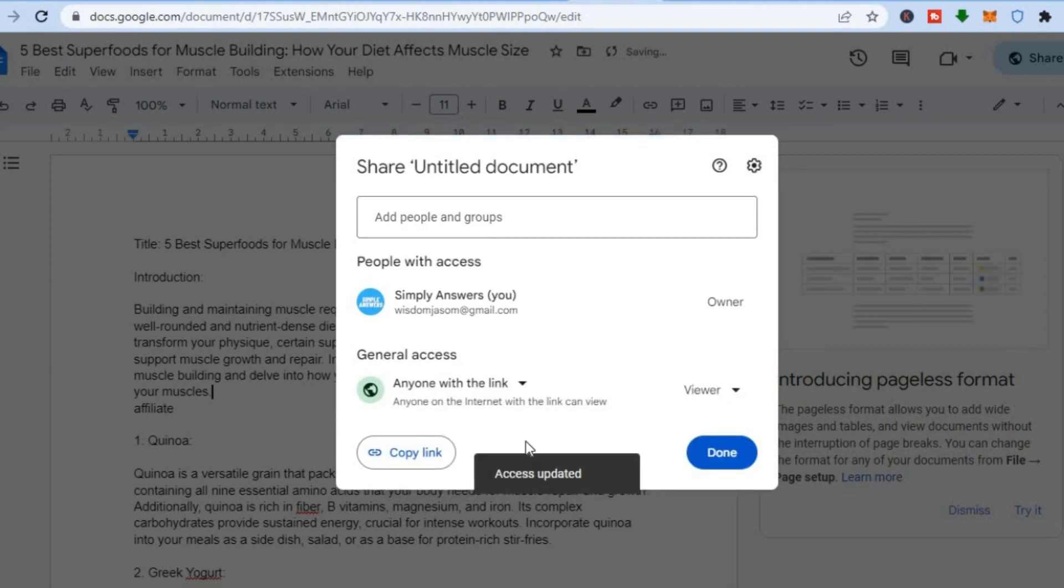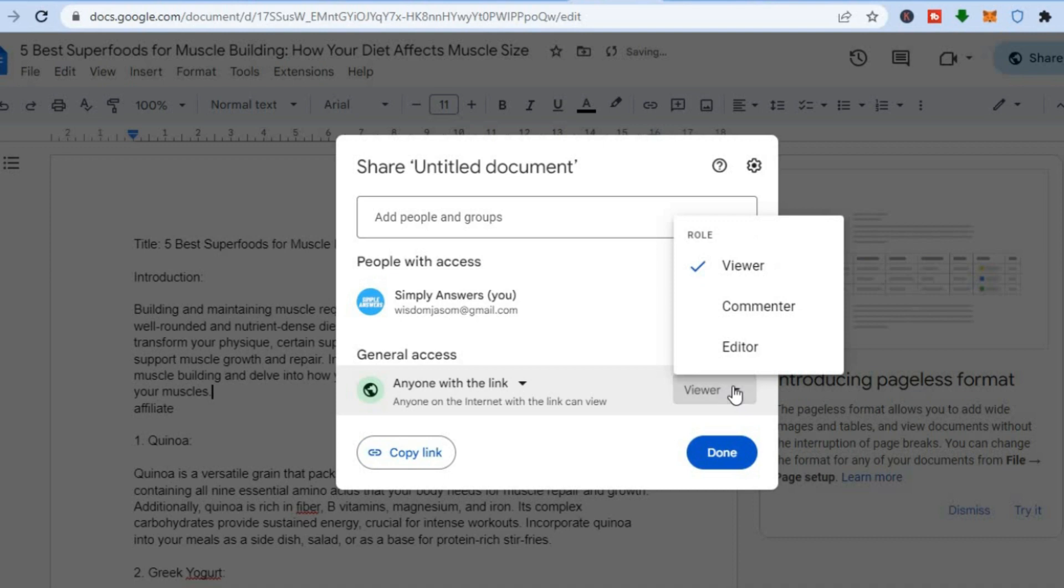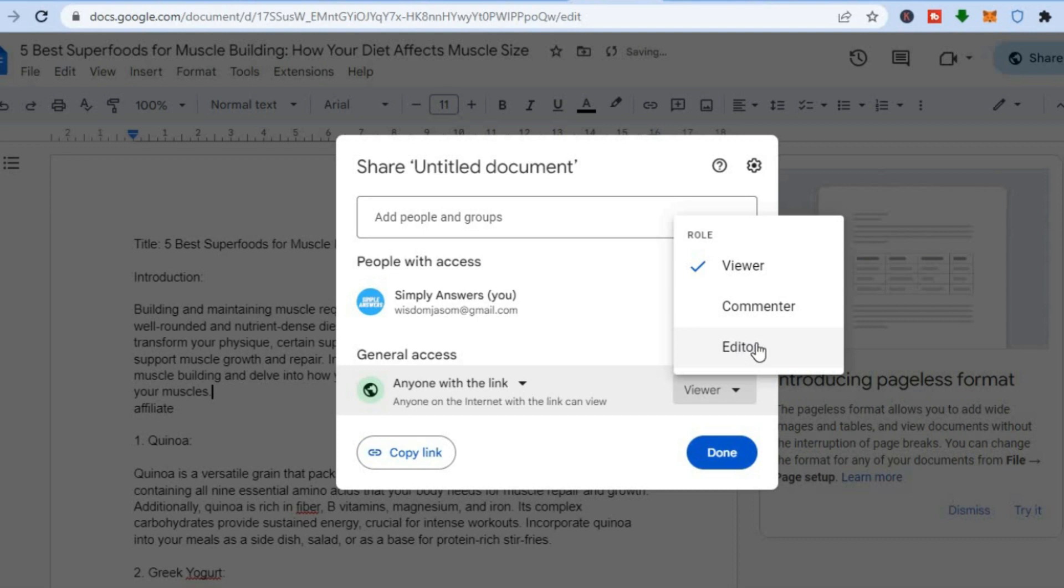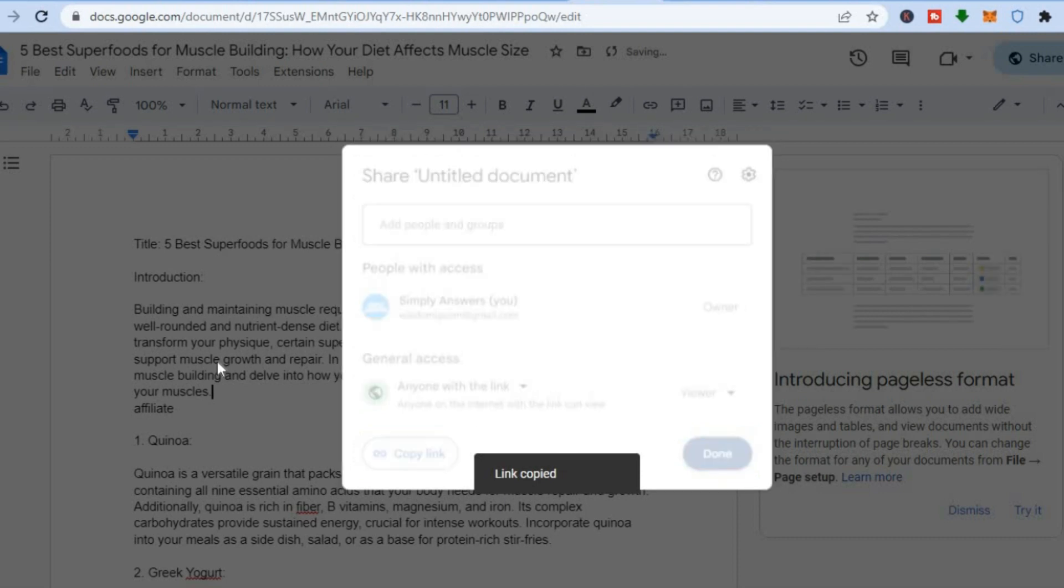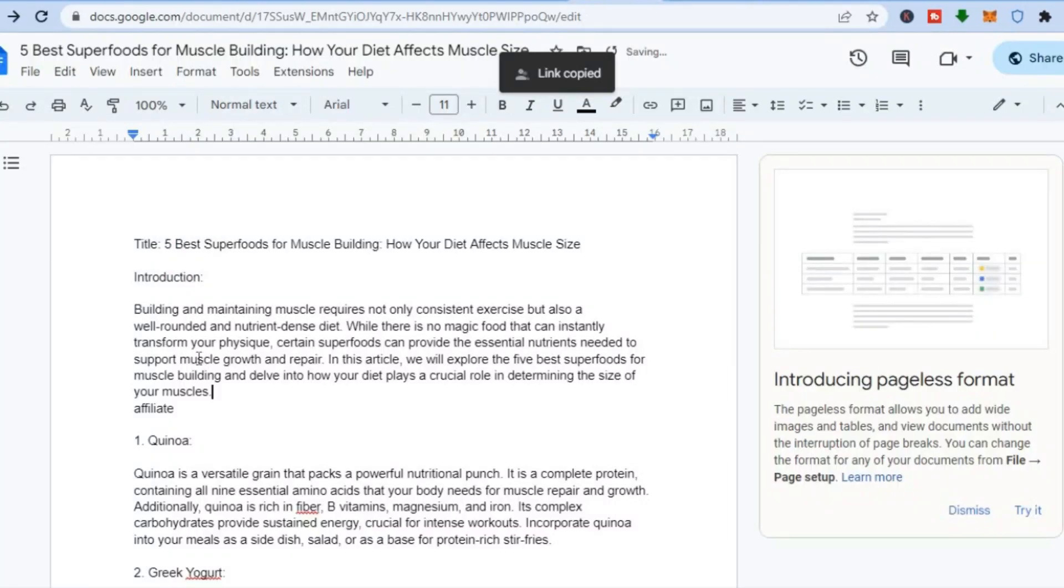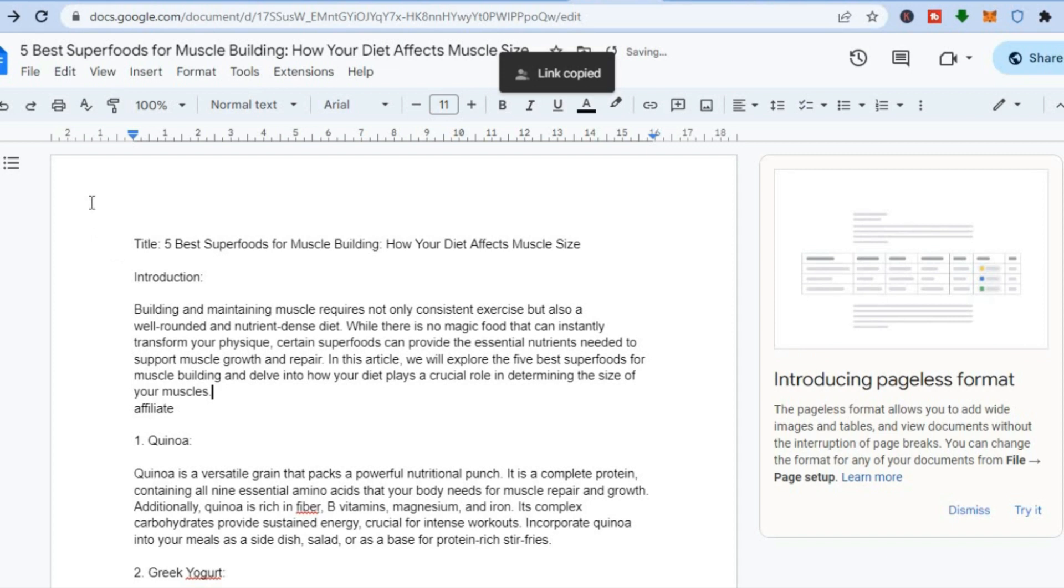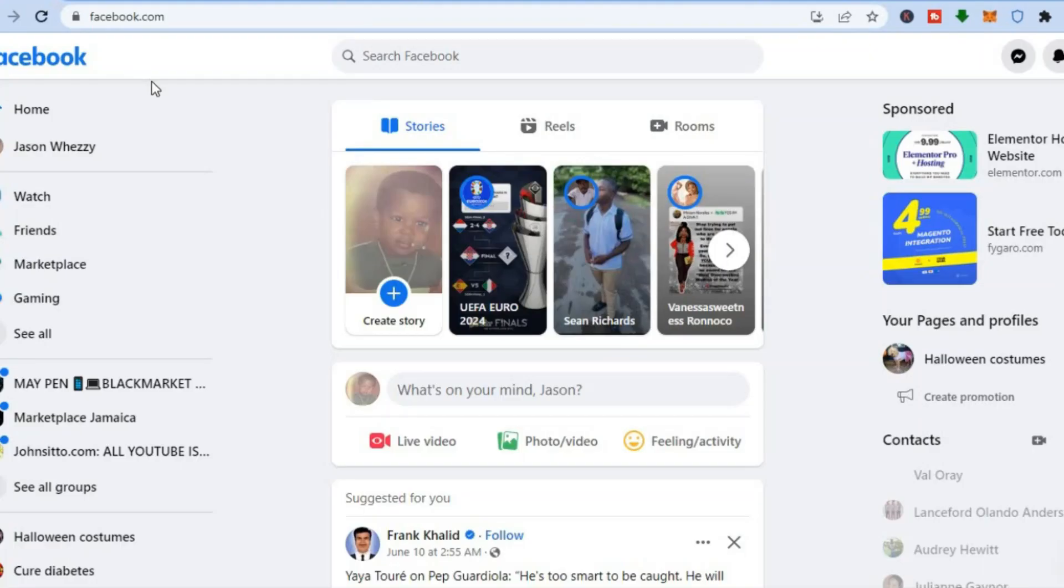After you have tapped on 'anyone with the link,' right where you see 'viewer,' you are going to tap right there, as you want to ensure that 'viewer' is selected so that the person doesn't have permission to edit the doc. You don't want to select 'editor.' After doing that, all you'll need to do now is copy the link. Once you have copied the link, you can go back onto the social media platform that you would like to promote your affiliate links on.